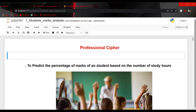Hello guys, this is Faizan Asrat from Professional Paper, and today we are going to do a very interesting machine learning project on how to predict the percentage of marks of a student based on the number of hours they study. So let's begin.